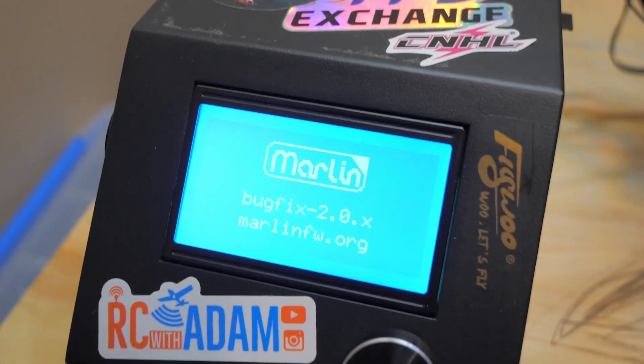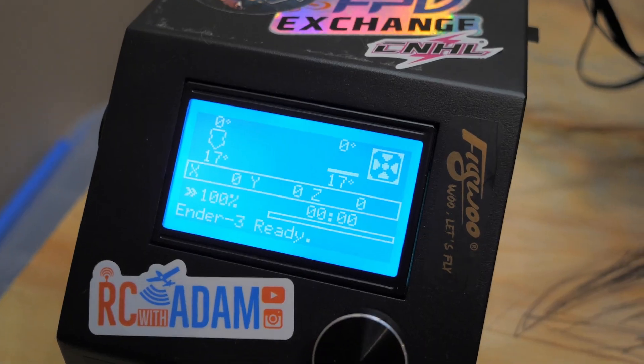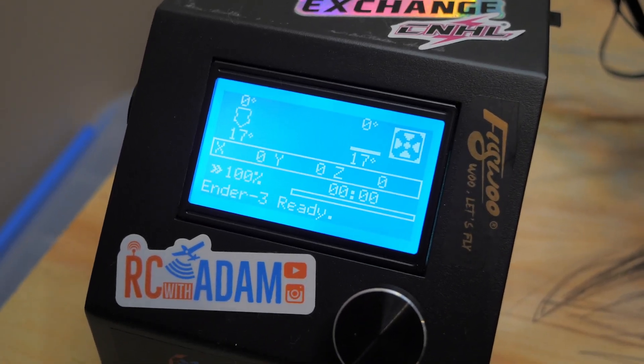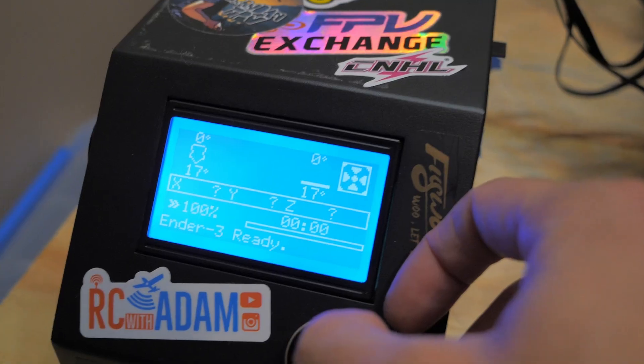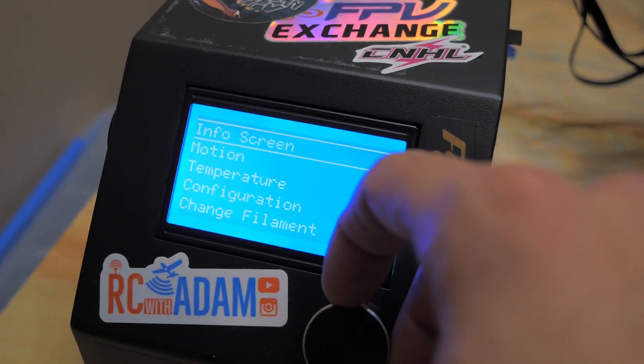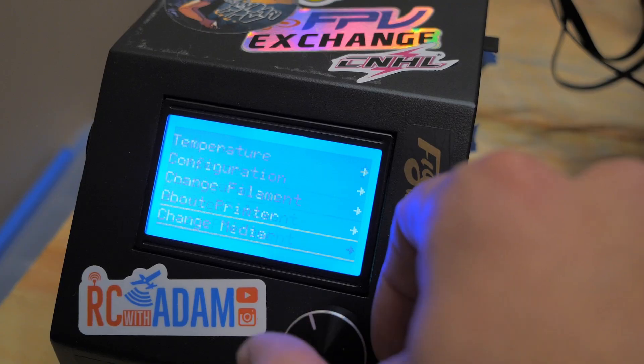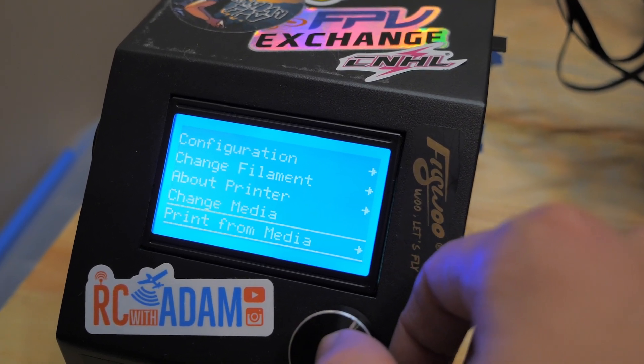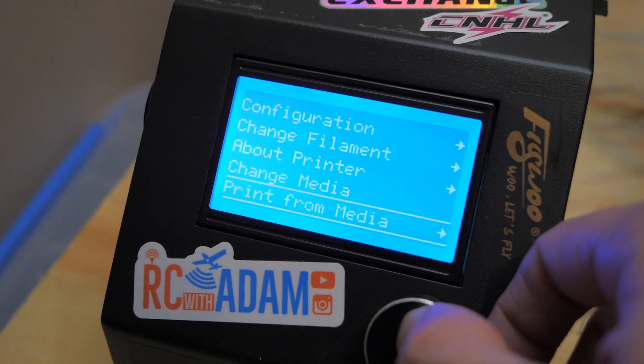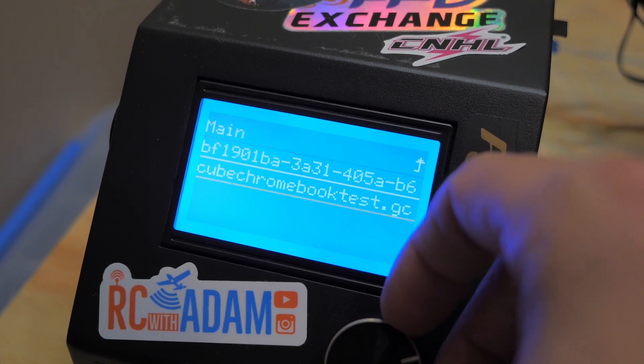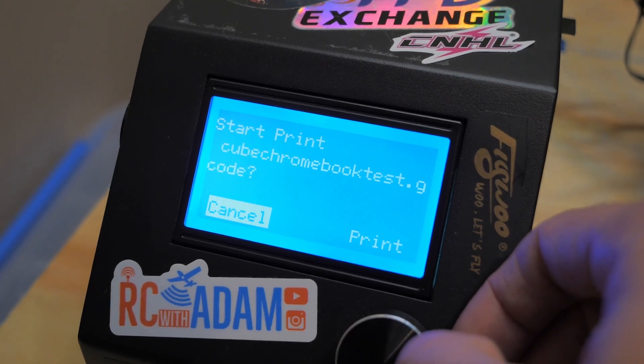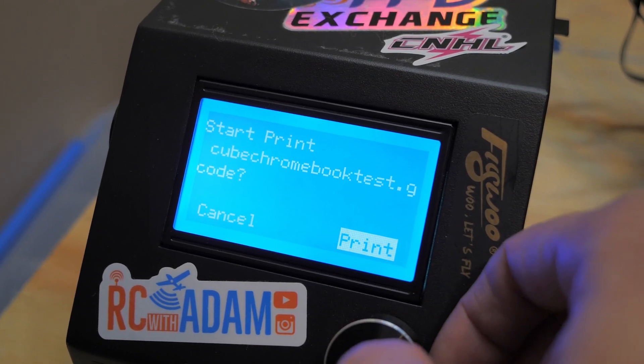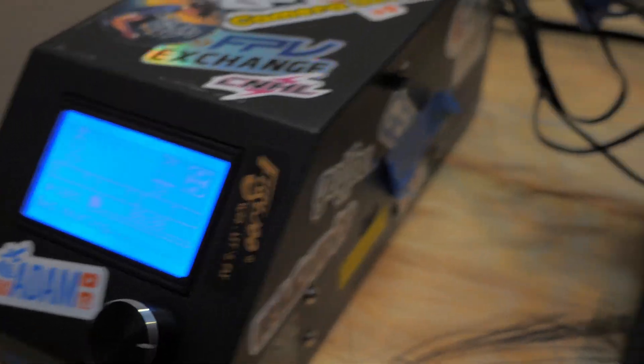Now again, this printer, I've modified the firmware and so it's actually not correct. So don't worry about what this looks like. It's going to look different from your CR 10 if you're using a CR 10. So we're going to go into, where is it? Print from media right there. Okay. And then we'll select our cube Chromebook test. Okay. And then we'll select print. That's pretty much all there is to it.